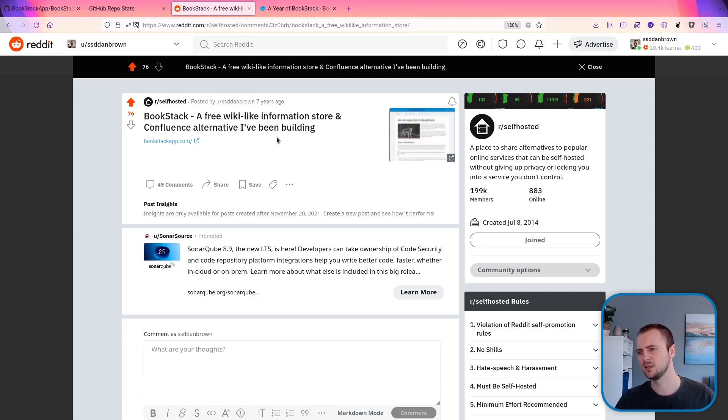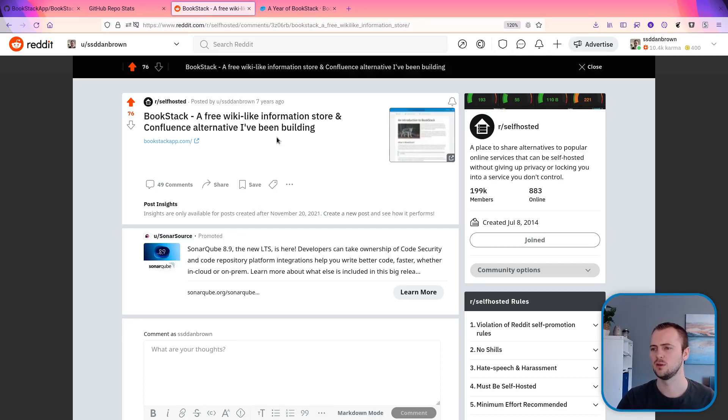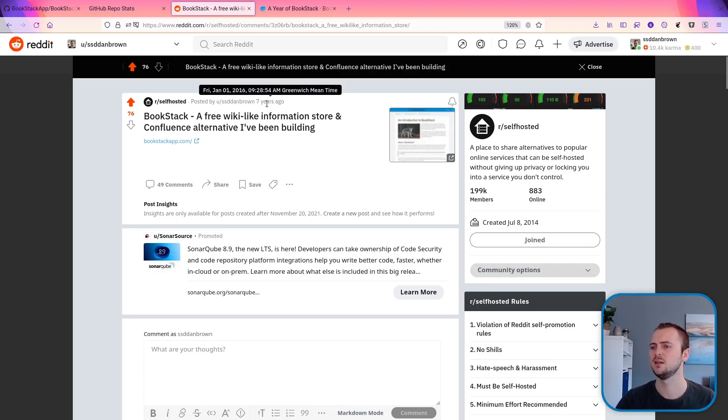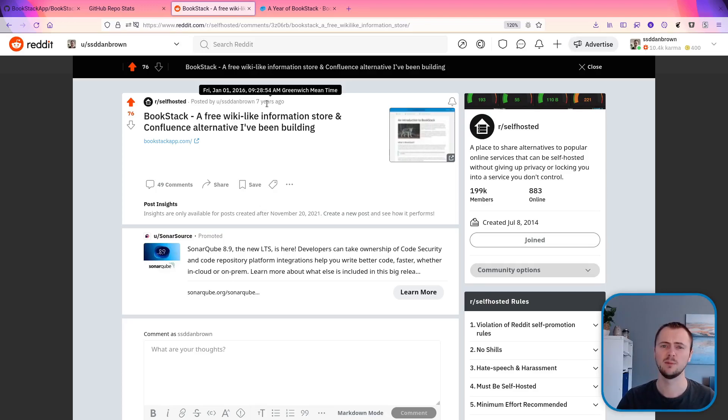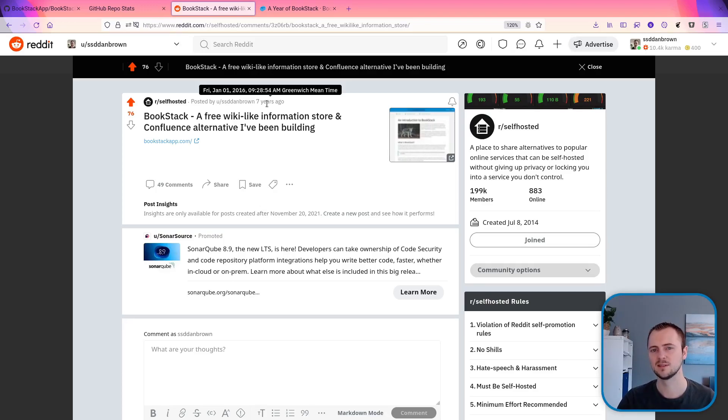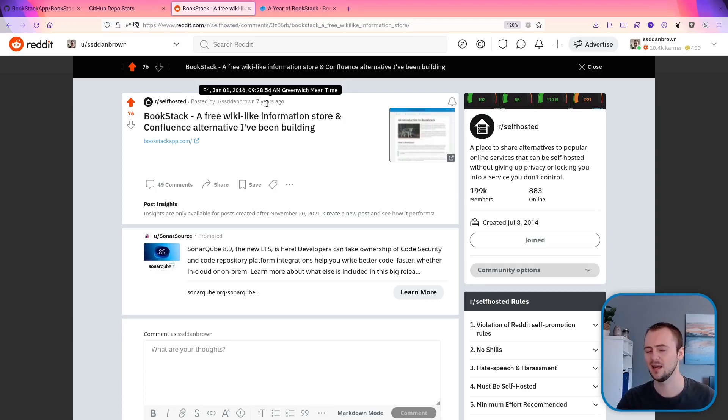When it looks fairly similar to what Bookstack currently is. So after that period of rapid development, I then shared the project with this post. And if we hover over the date there, that is the 1st of January, 2016. So New Year's Day. From what I remember, it got a fairly positive reception. But we'll go through and have a look at the comments and see how they compare in terms of what Bookstack is today.